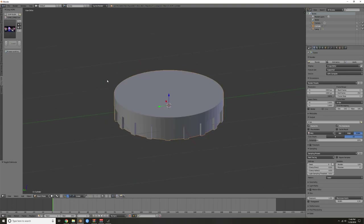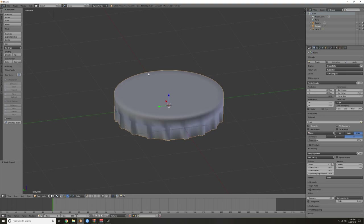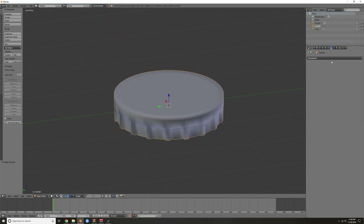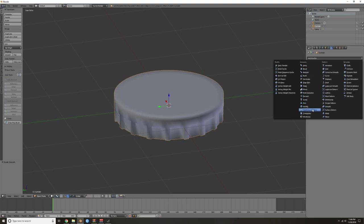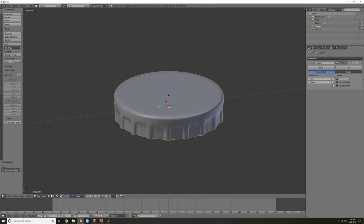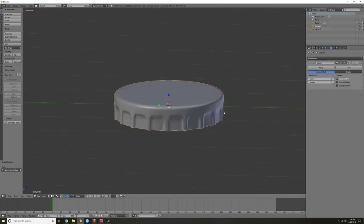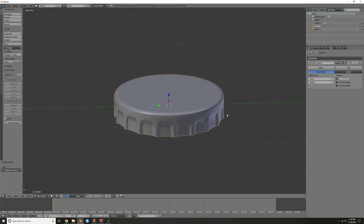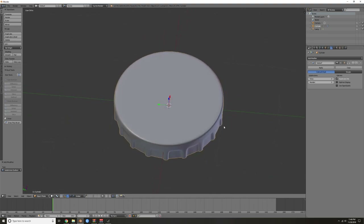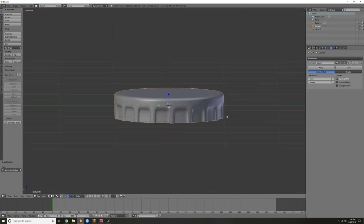Tab out of edit mode, go into your tools and hit Smooth. Then go over to your modifiers and add a Subdivision Surface. You're going to see this bottle top really start taking shape.